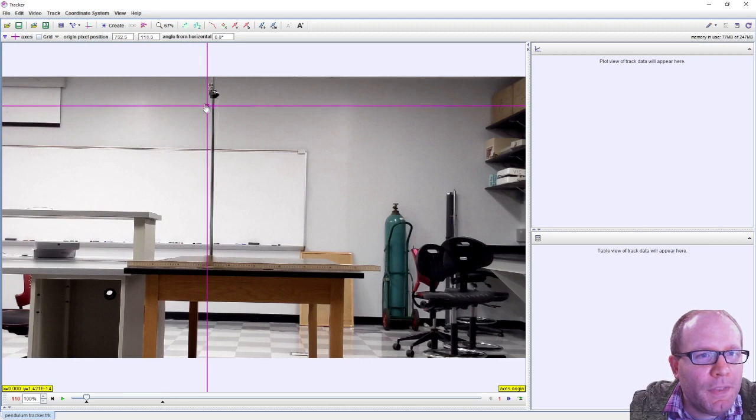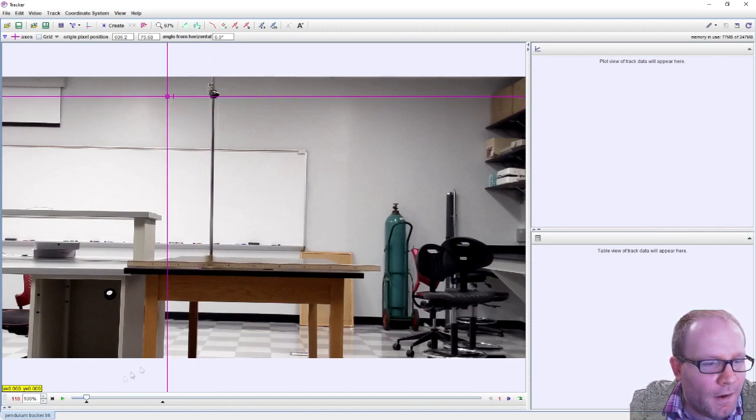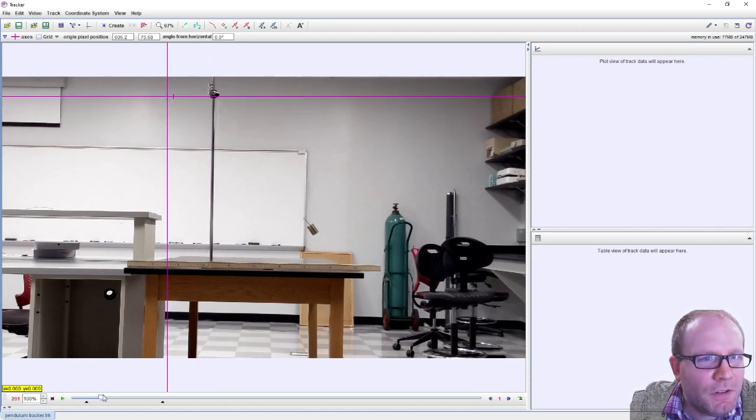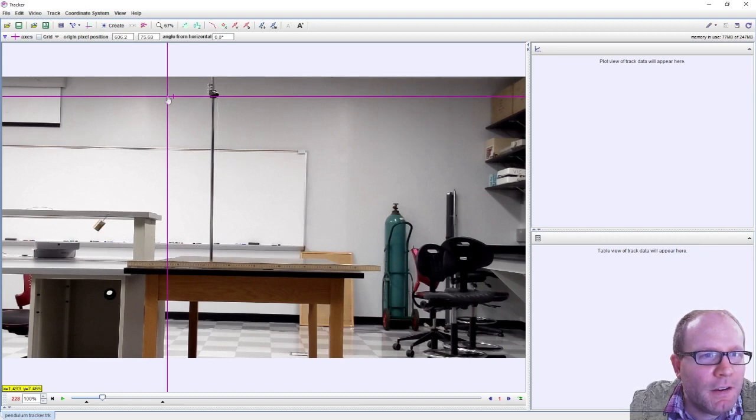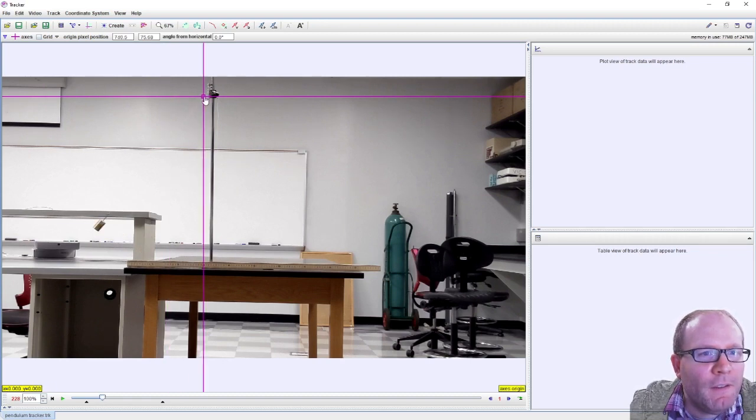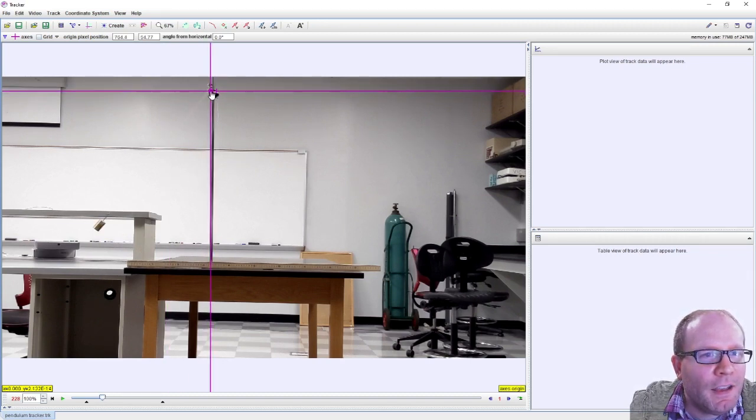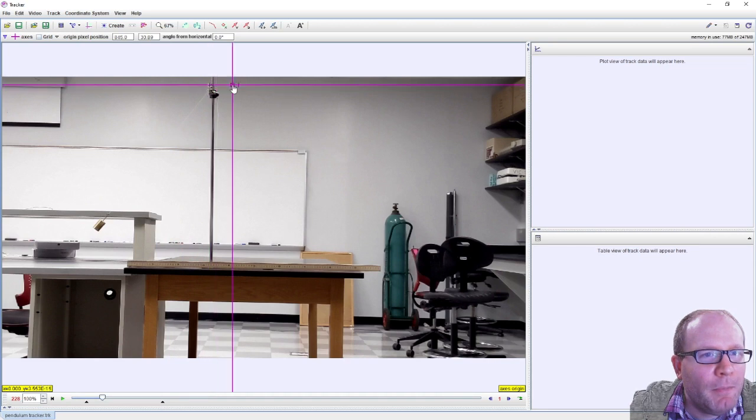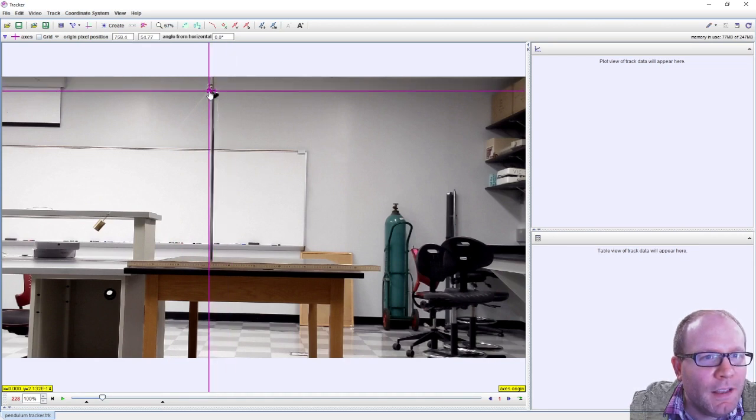We're gonna try to put the axes where the pendulum is tied down. So I'm gonna try to get the pendulum out here so I can find that. Yeah, that'll go right about there it looks like.